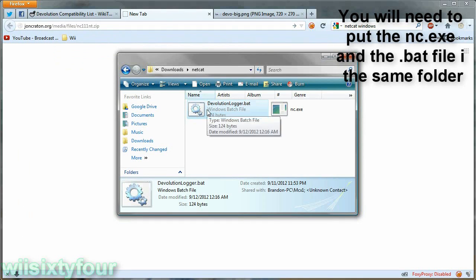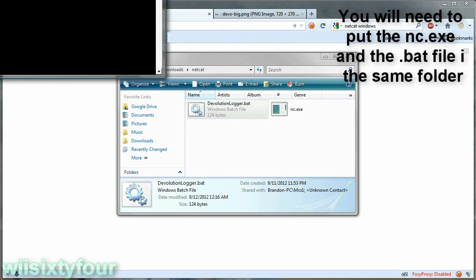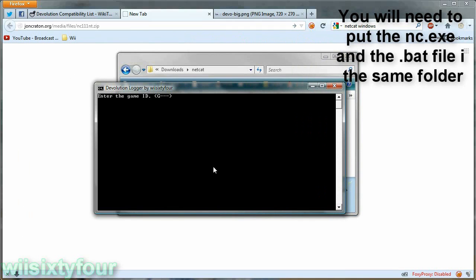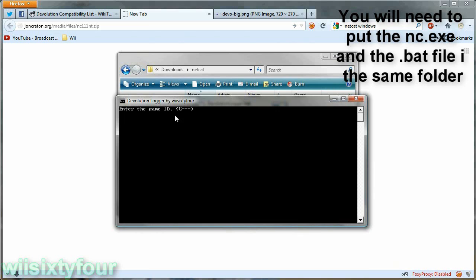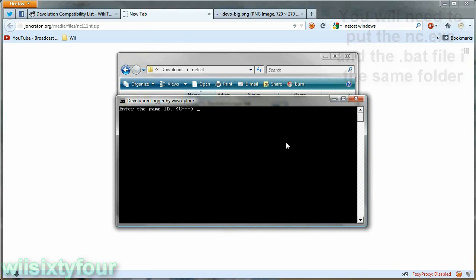So you run it and it comes up with the command line and you enter the game ID. And this is just for naming the file so you can put whatever it is.